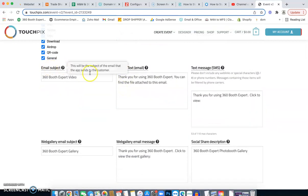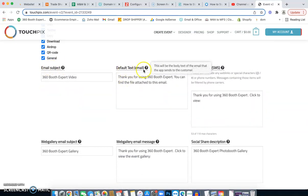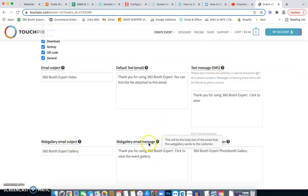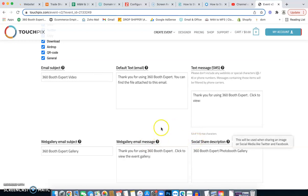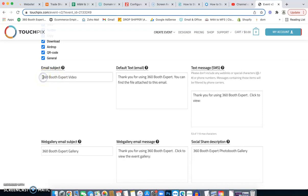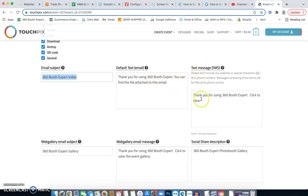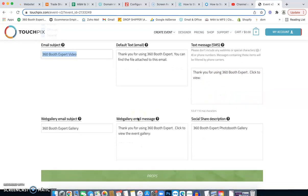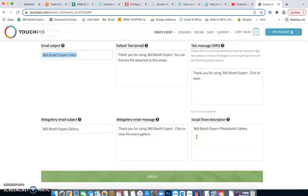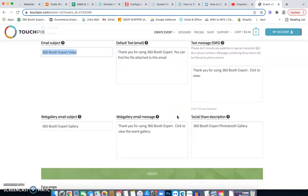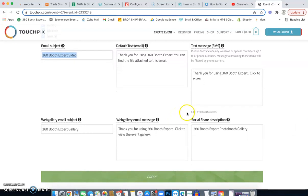The next right here under email, under default text, under text messaging, web gallery and web gallery, email and social share description, all of these you'll see in parentheses, just put your company name in there. You want to brand yourself. Brand yourself as much as possible. 360 booth expert video. When they get an email, thank you for using 360 booth expert. Under text message. Thank you for using 360 booth expert. So get your name in there. That way they can remember you.